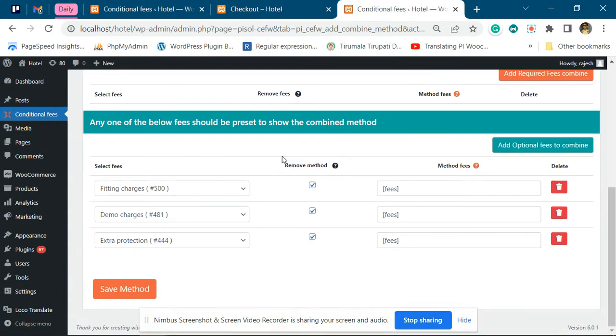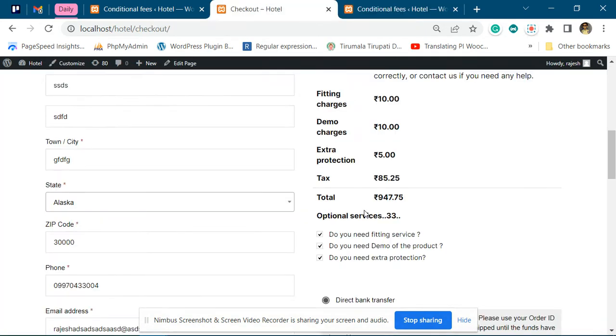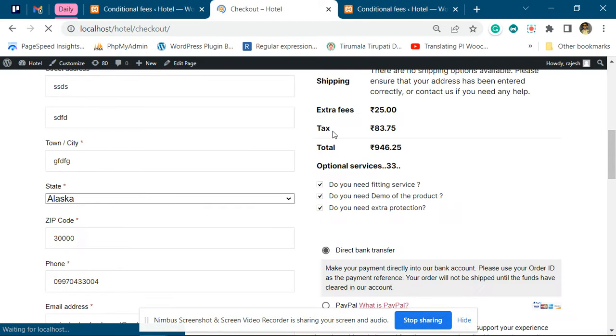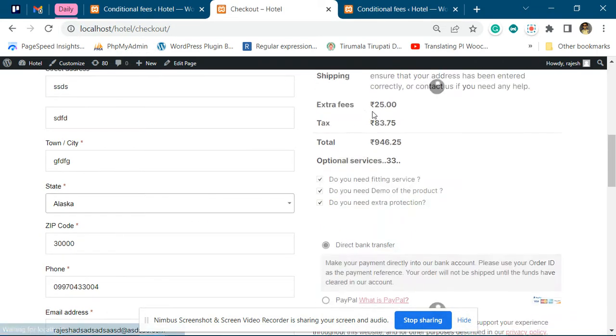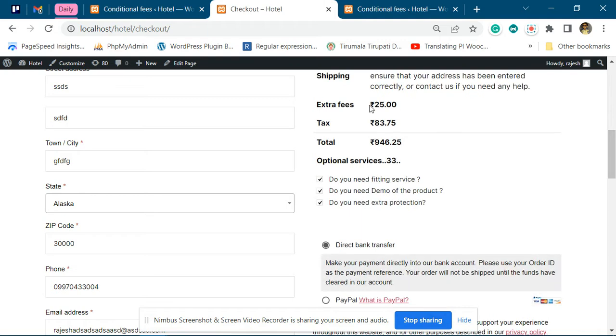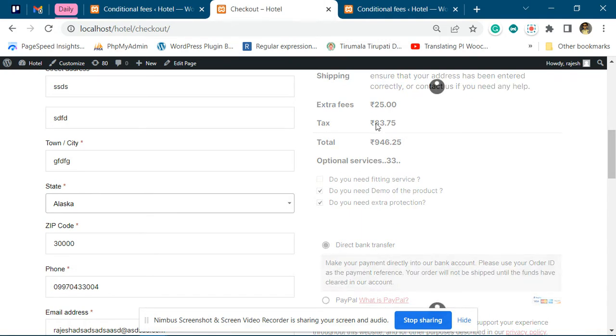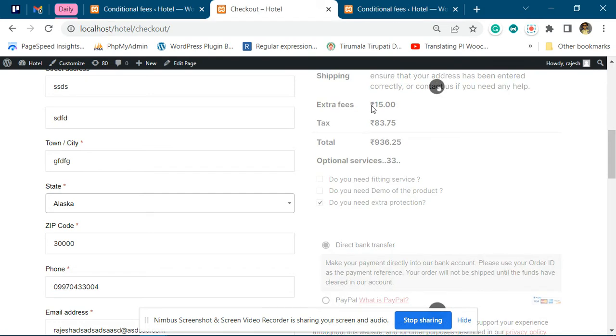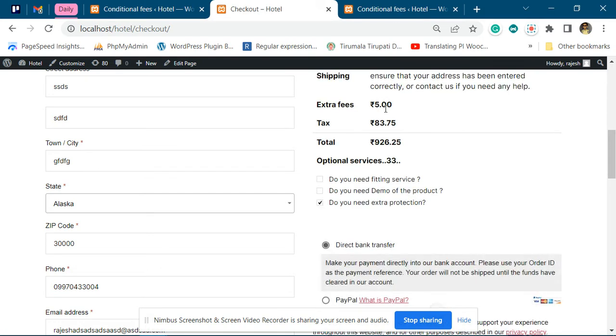Once this is saved, you will see all three fees go away and there will be only one row for these extra fees. Now if I unselect this, it will adjust the amount.